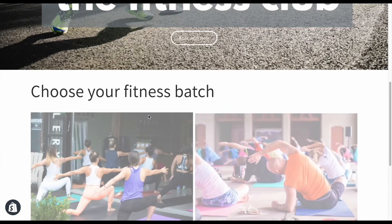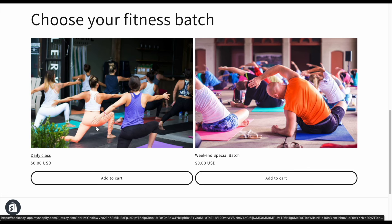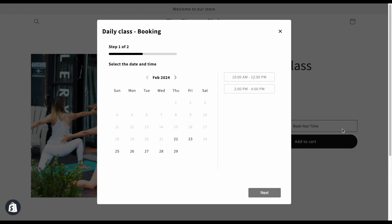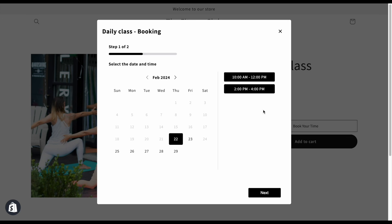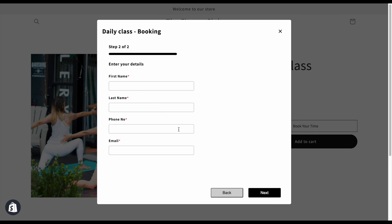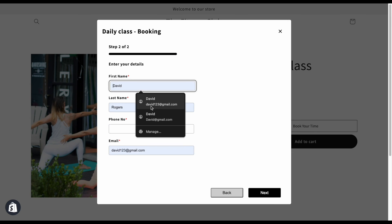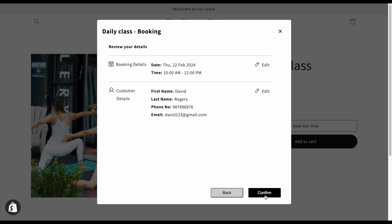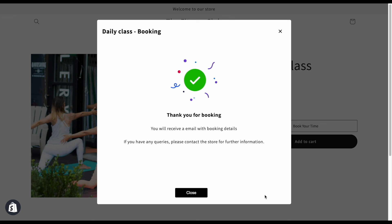Now, we're done with the settings. Let's see how it looks on the store. Let's book a slot for the fitness class. Remember this additional field section we talked about? This is where customers add their additional information for your reference. And there we go.